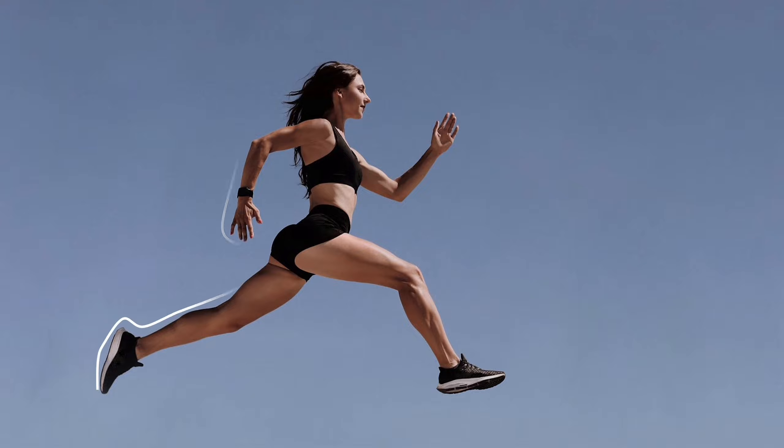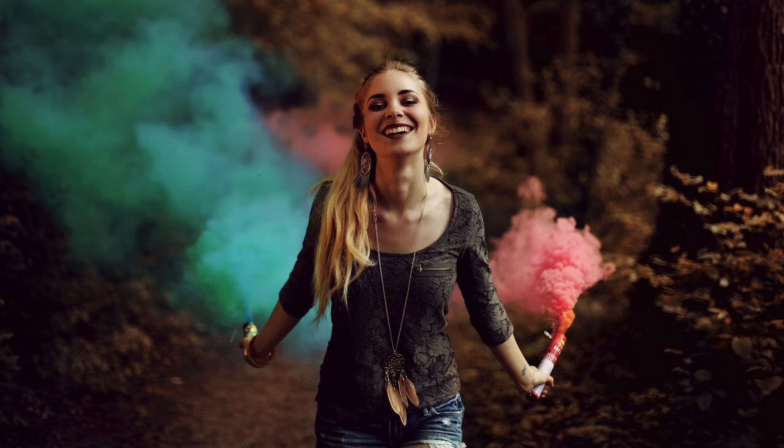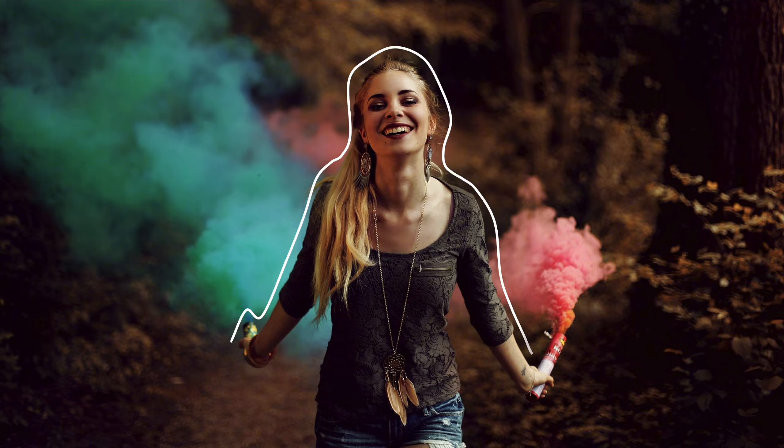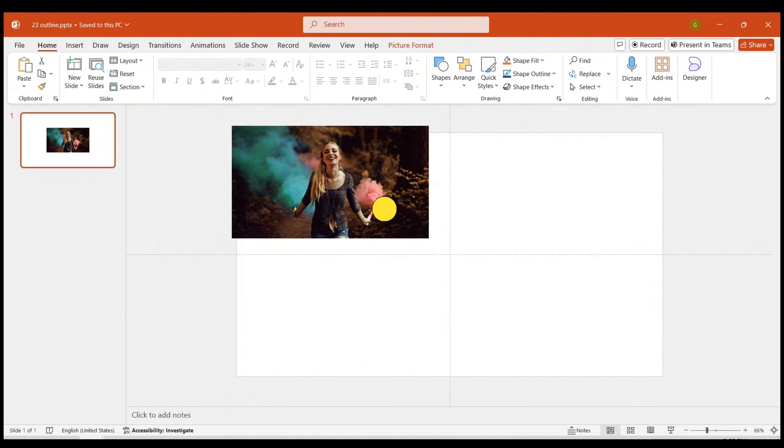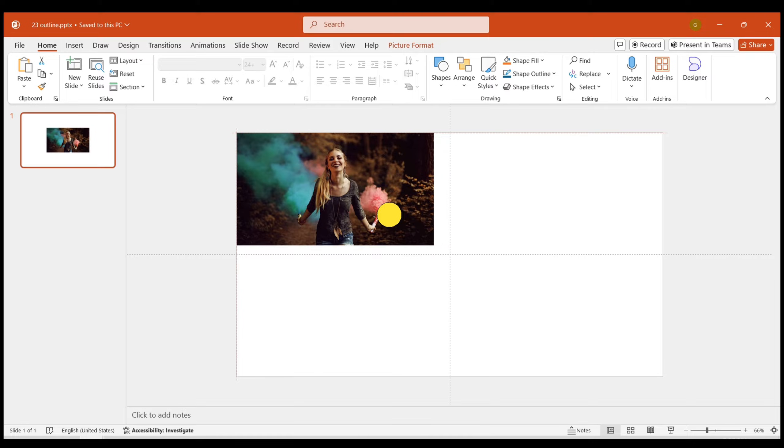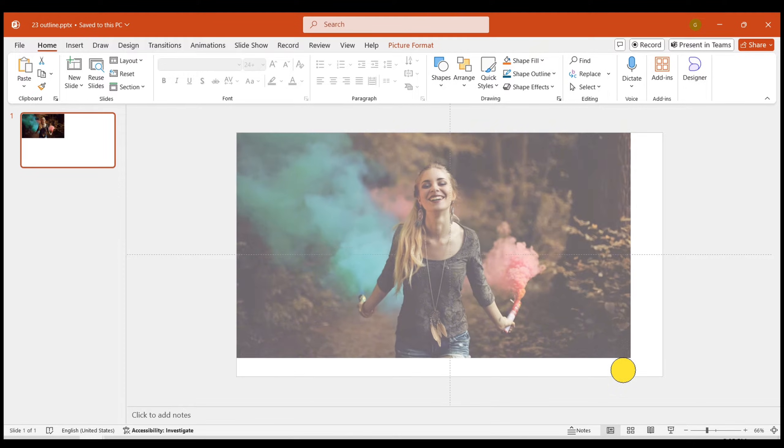When selecting a background image, opt for pictures with prominent lines to highlight the main subject. Let's start the production process. Insert the pre-prepared images to fill the entire page.